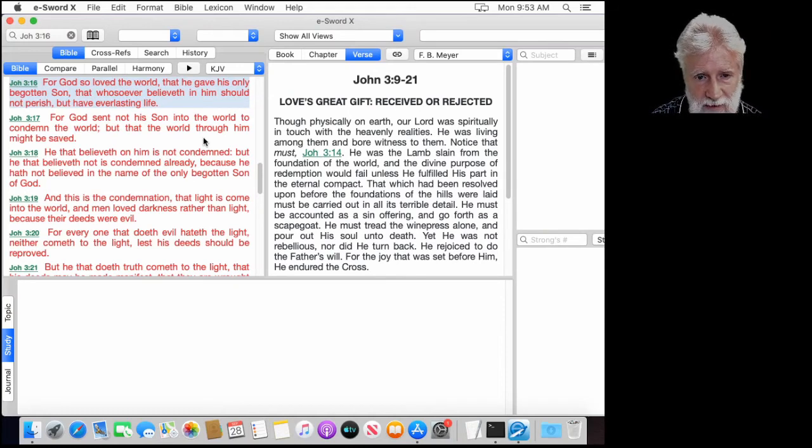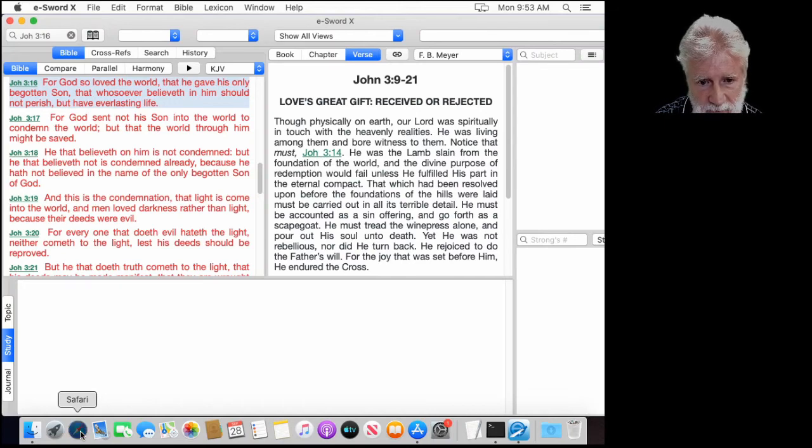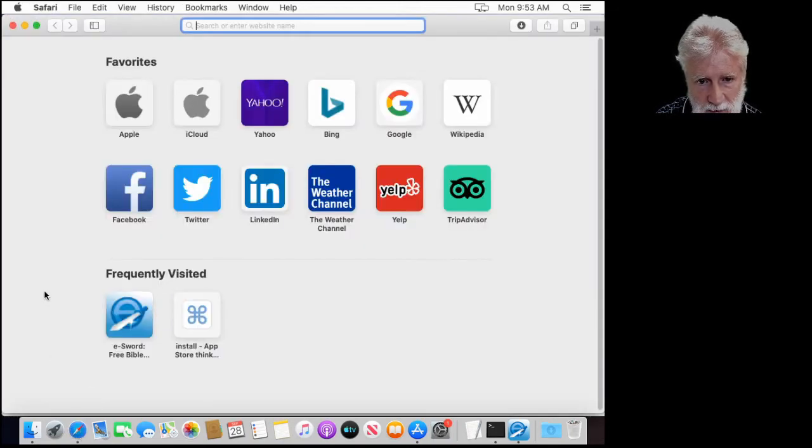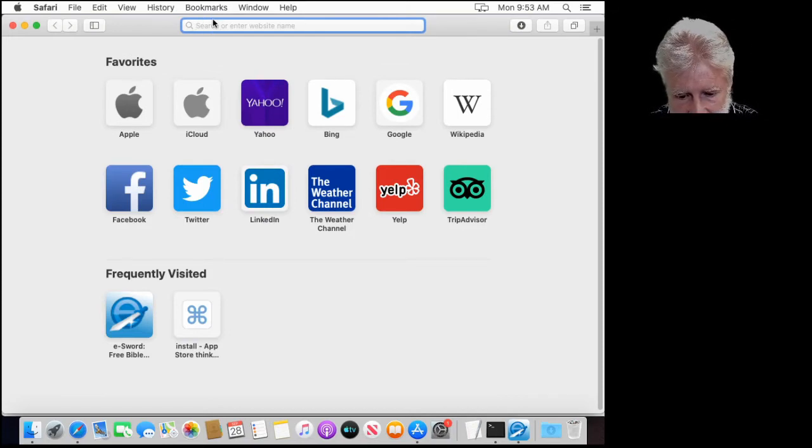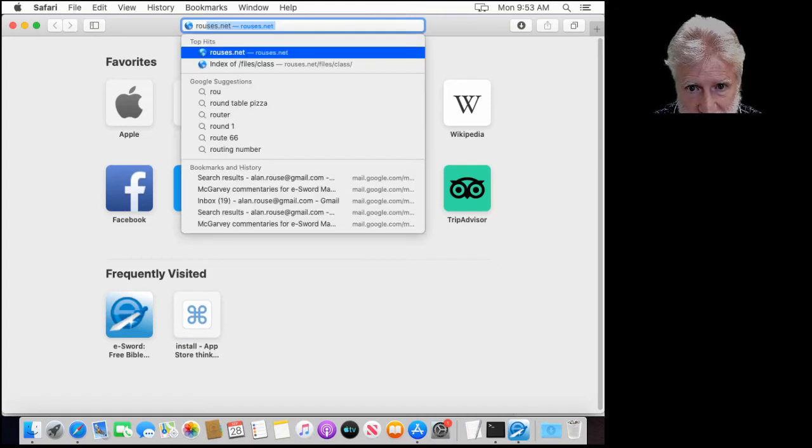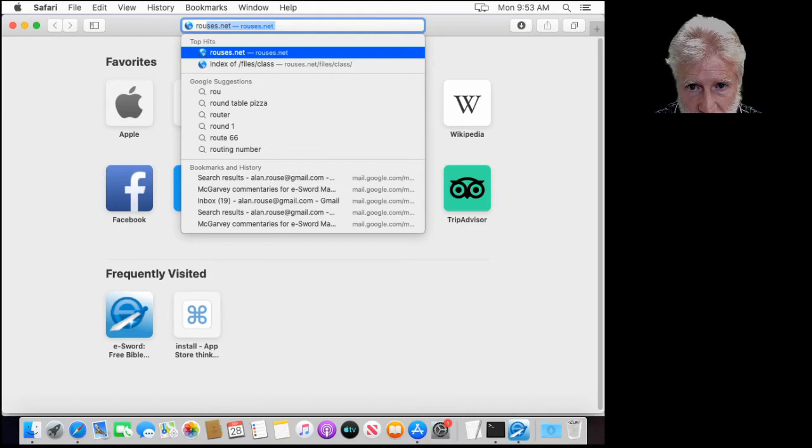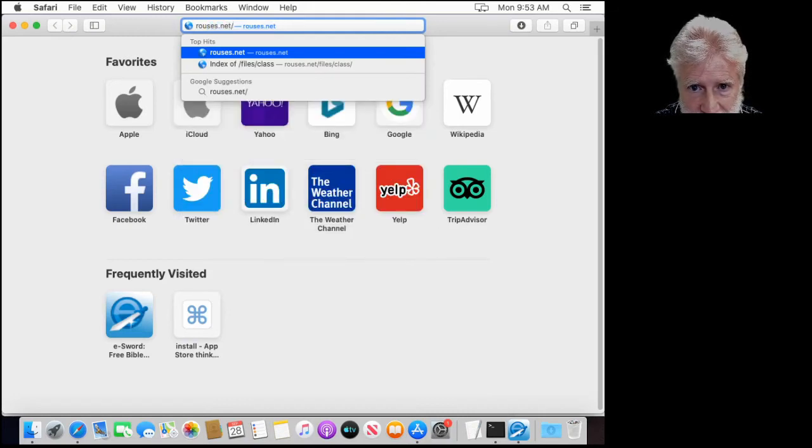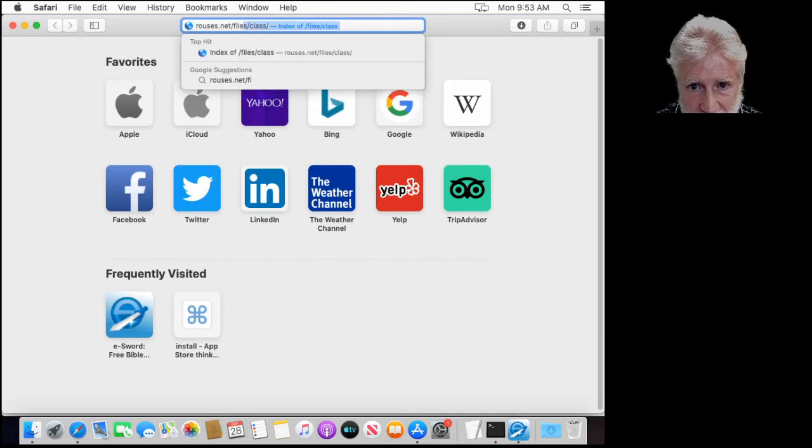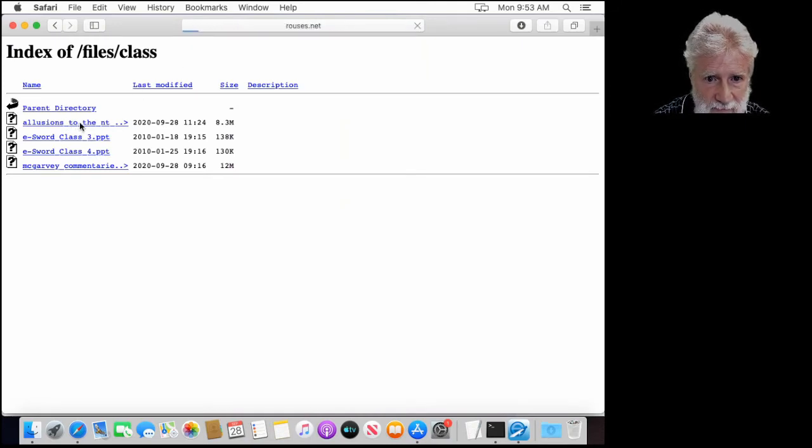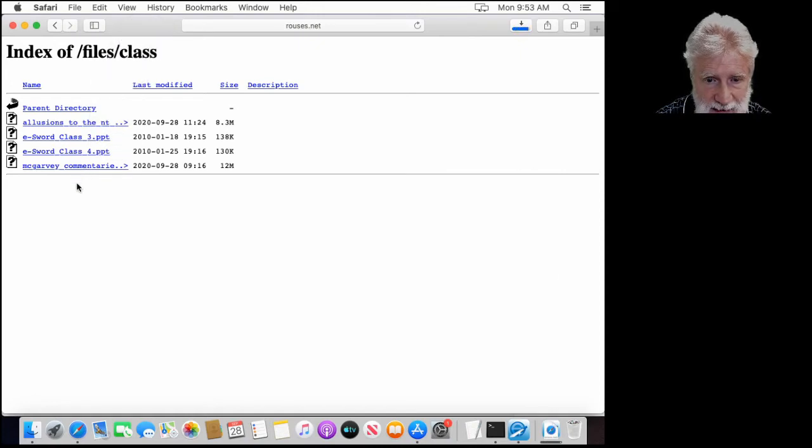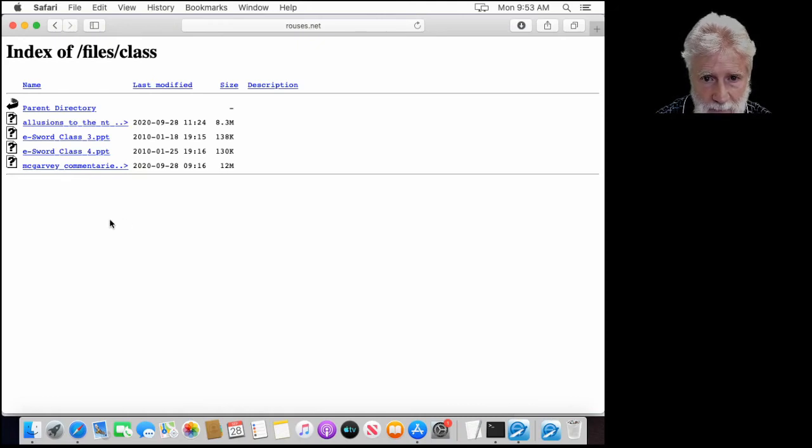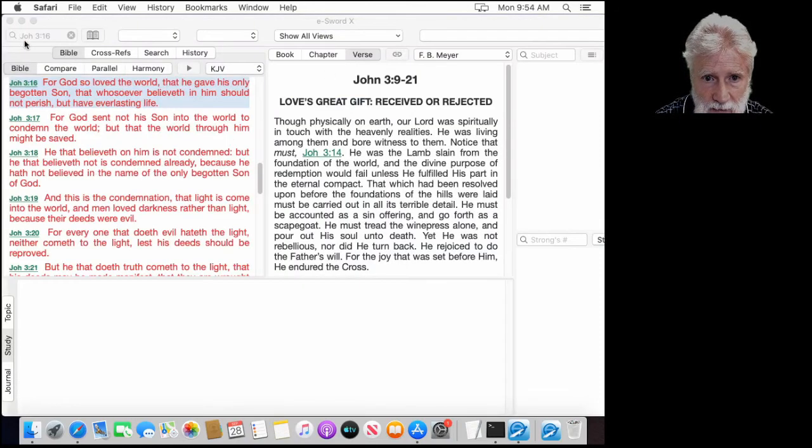So the next thing you're going to want to do. There are some commentaries that I've been able to find for eSword on PC, which do not exist in the downloads that we just looked at. But what we're going to do is go to something I've converted from PC, a version of eSword. Go to rouses.net slash files slash class. You want to get this one, allusions to the New Testament from the Ante-Nicene Fathers. You want to get this one, which is the McGarvey commentaries. Those other files are some old versions of the class that I've done, which you have the newer version of that. If not, then let me know and I'll get it to you. So you've downloaded those. They are in your downloads folder.